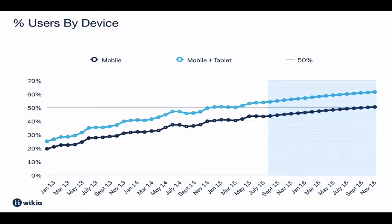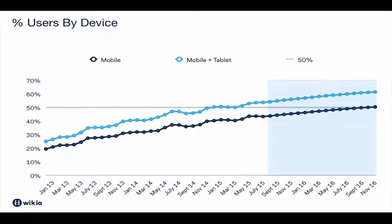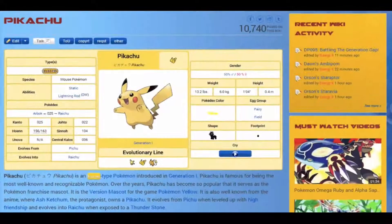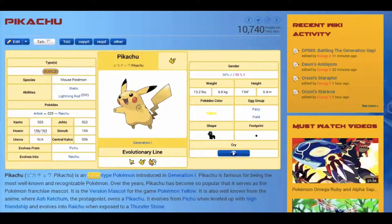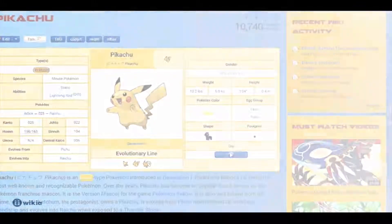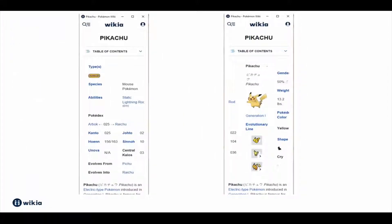If you're not sure what makes content mobile friendly, you can check out our video on content portability. Many info boxes on Wikia were created before the invention of smartphones and tablets. They are perfect for large desktop screens, but lose their layout and are frustrating to read on mobile.